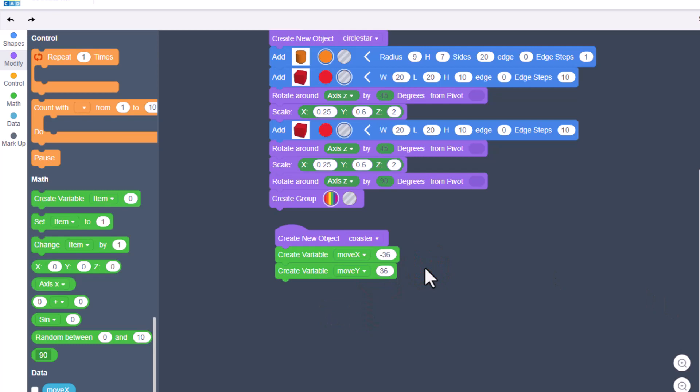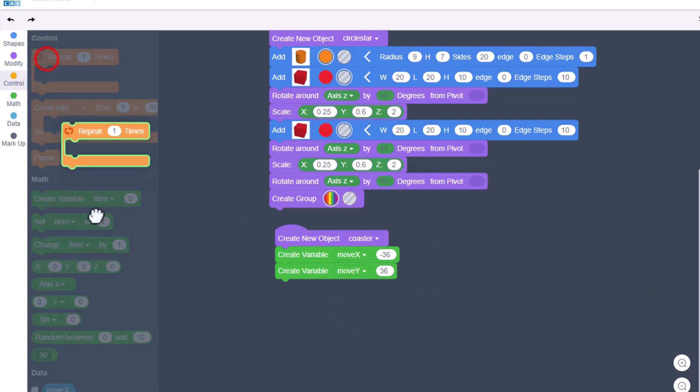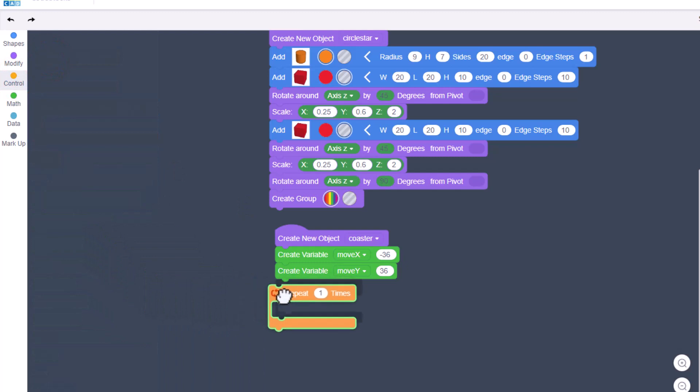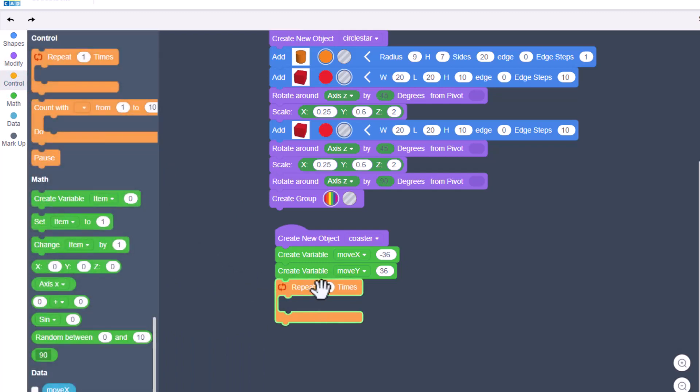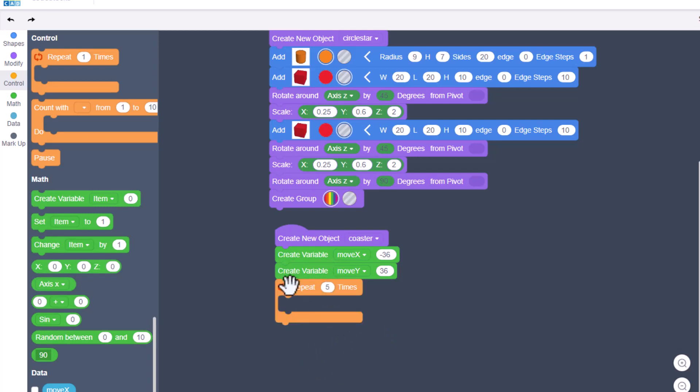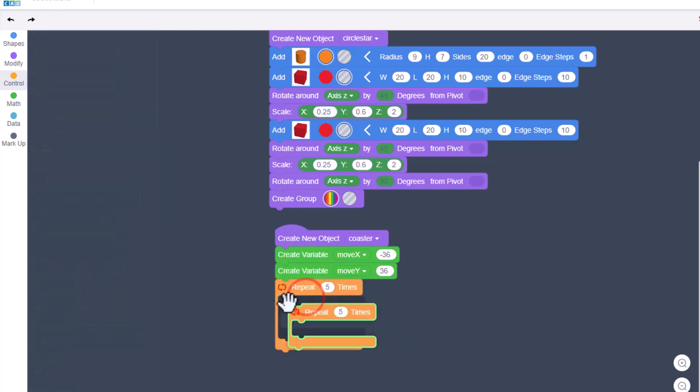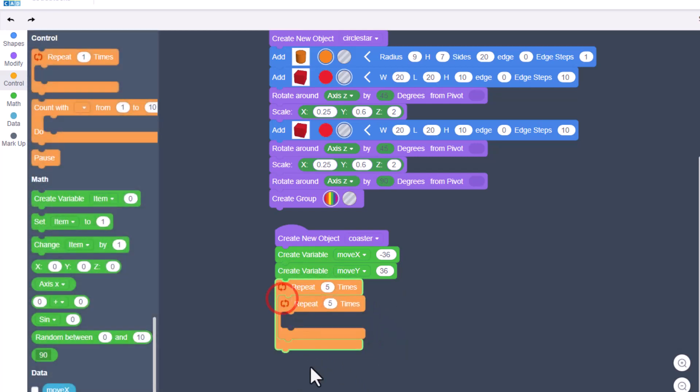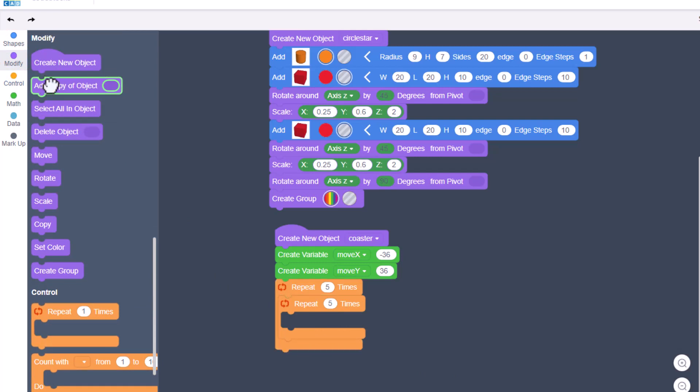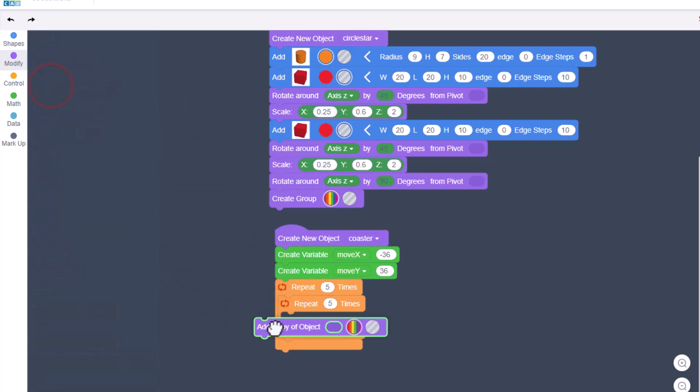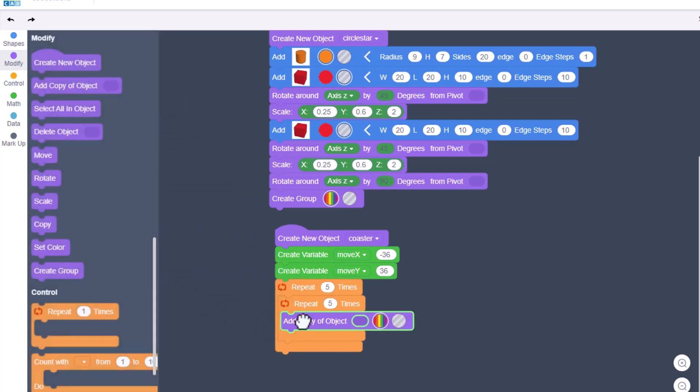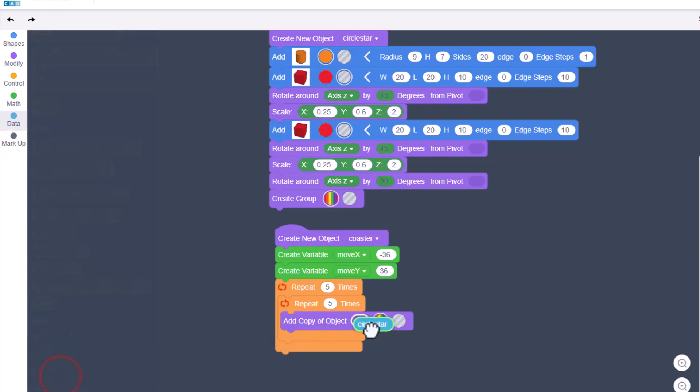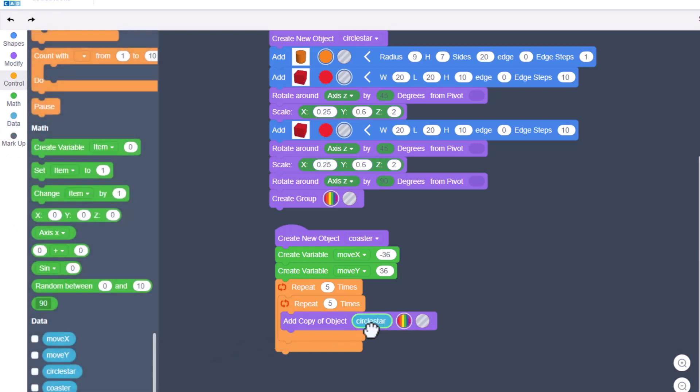At this point, move to your control. We want to repeat. Our design is going to be five blocks on each side, so we're going to put a repeat five times. We're going to do a double repeat, so you can duplicate that and put it inside so there are two repeats. Now this is where it gets magical. We are going to add a copy of an object. Guess which object? You got it - it's going to be circle star.